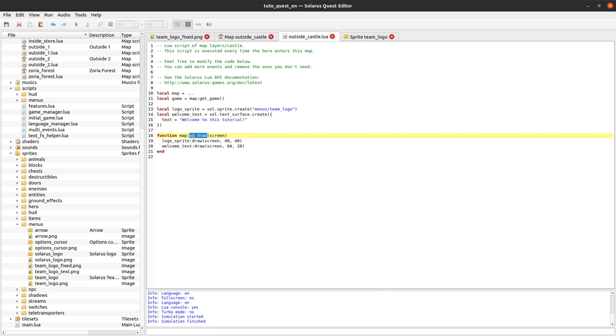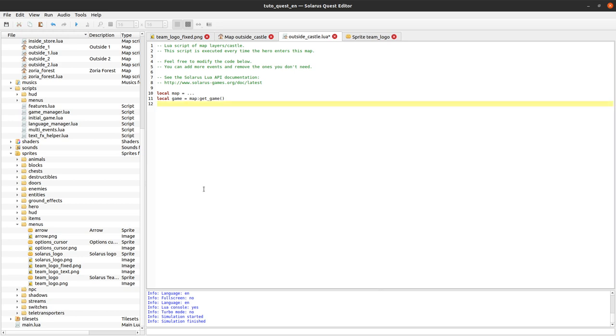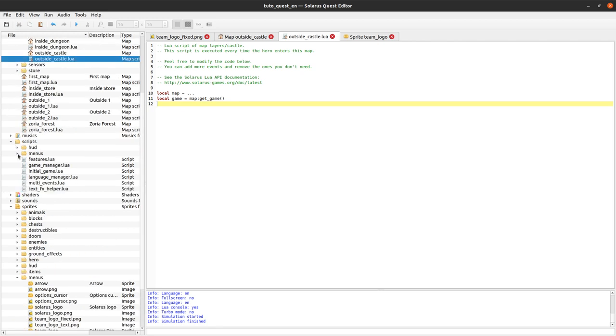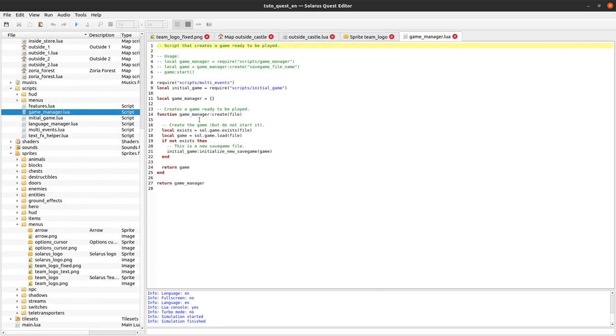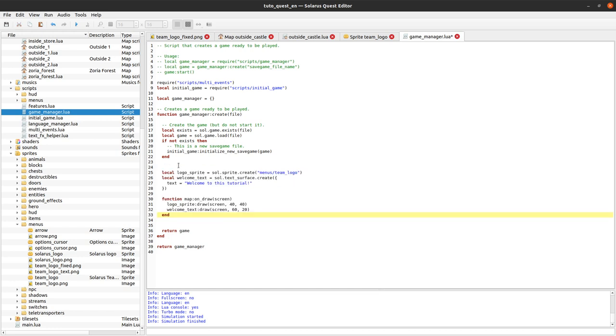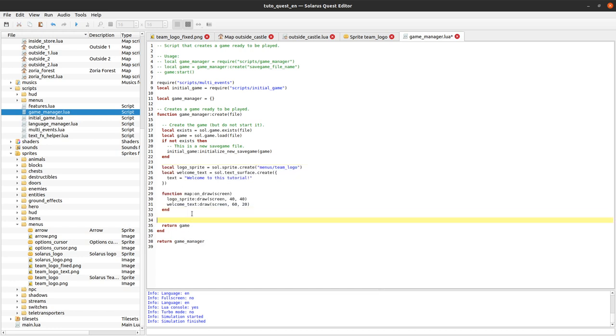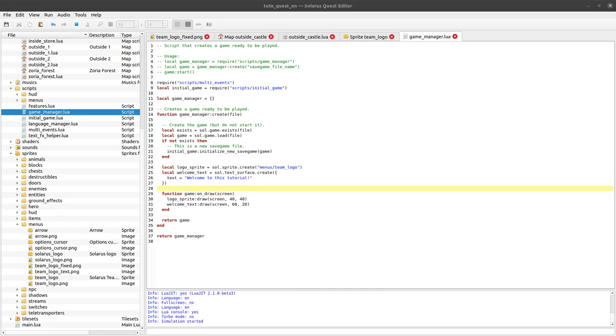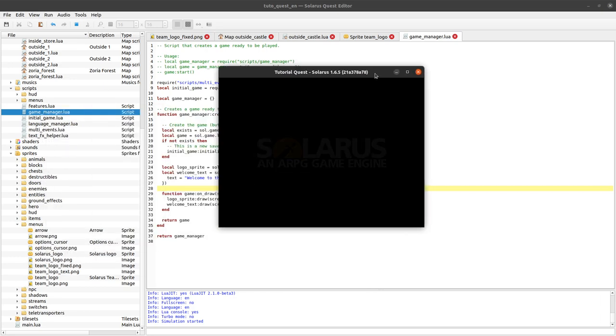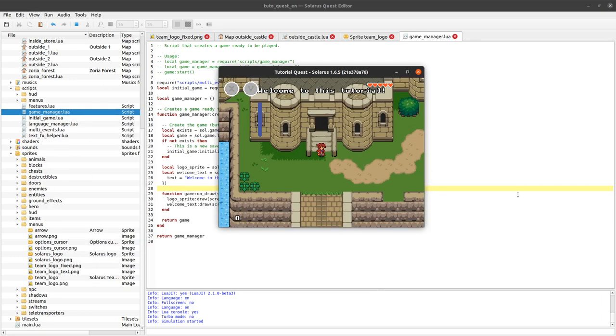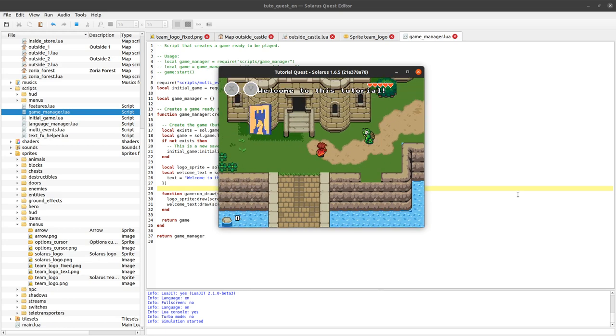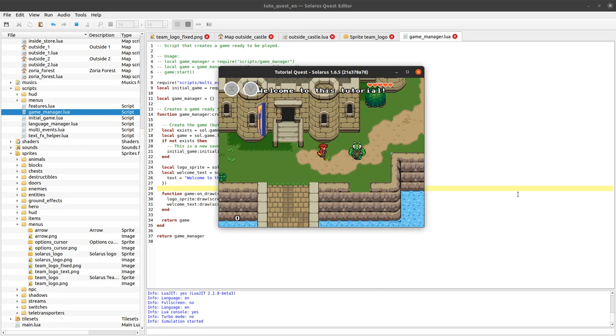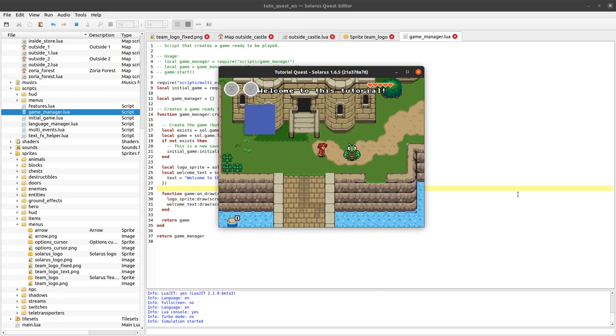And actually we can try to move this to the game. So let's go to game_manager. Because this is the place that creates the game. And we can do exactly the same code, but using this time game.on_draw. So now our sprite and our text will be global to the game, will belong to the game and not only to that map.